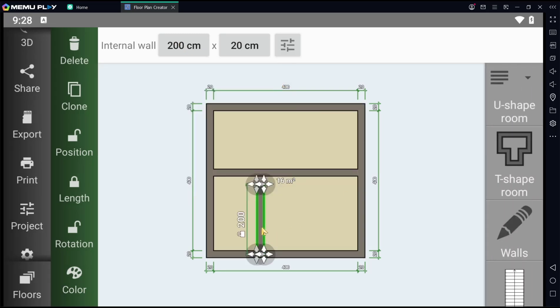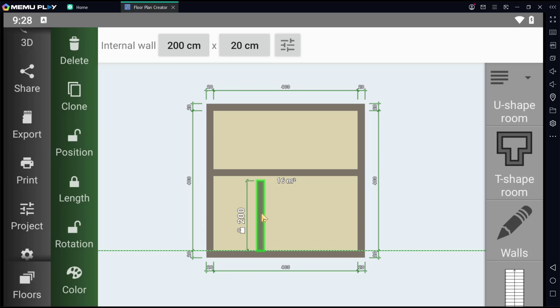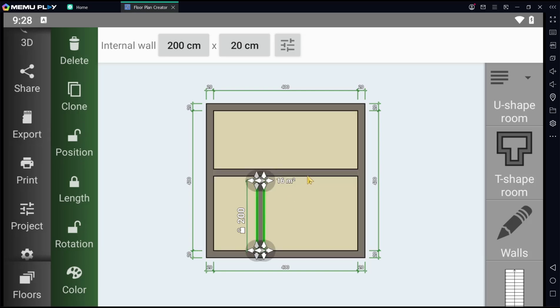Then you can move again to the top and connect this wall to the bottom.